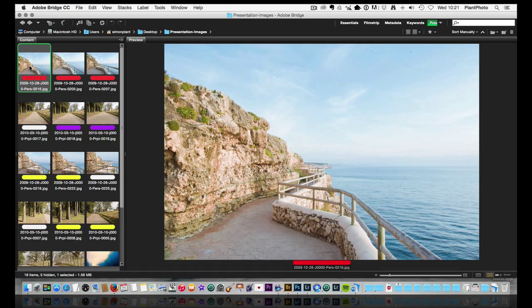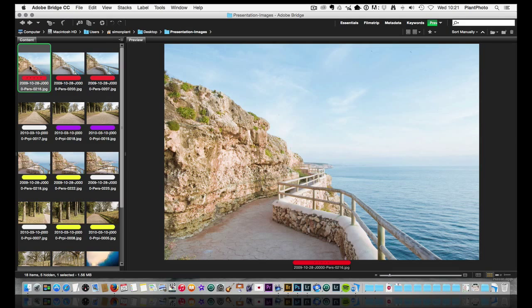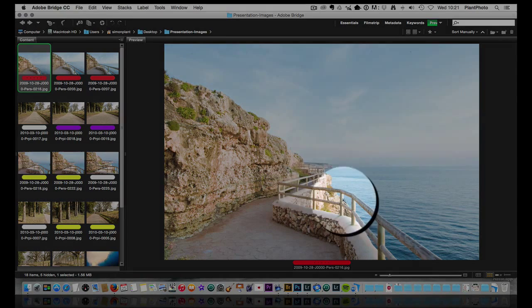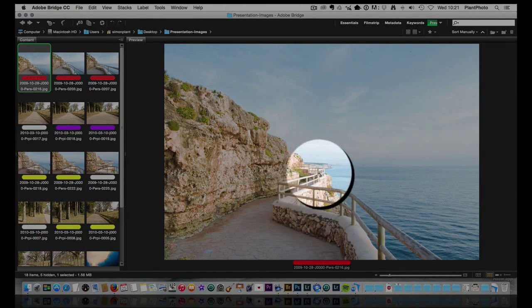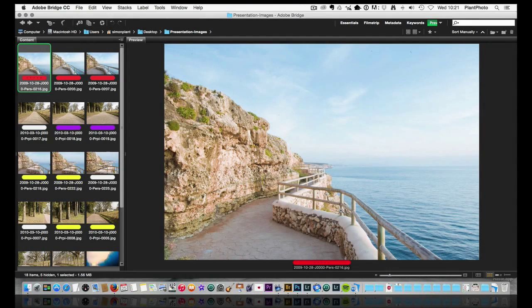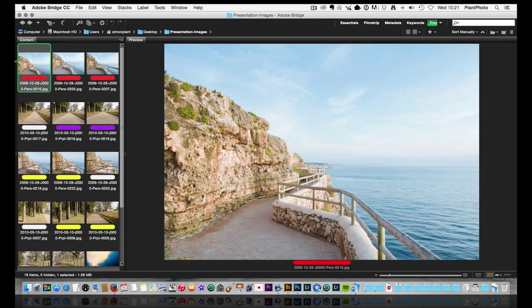So we're going to start off with this image. This is an image I captured in Mallorca in Spain on a beautiful island on a very sunny morning and we've got this fence and I want you to keep an eye on this fence here in this picture and this will come up again a bit later on.